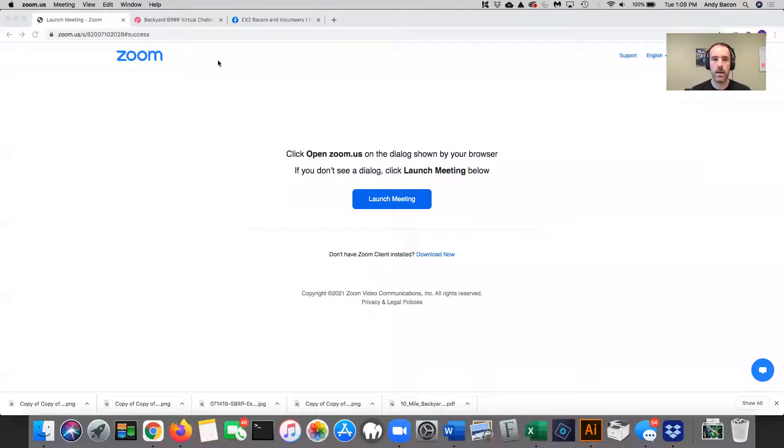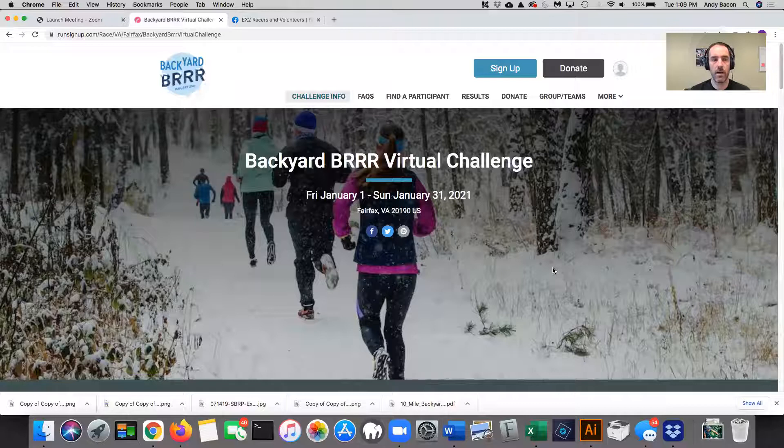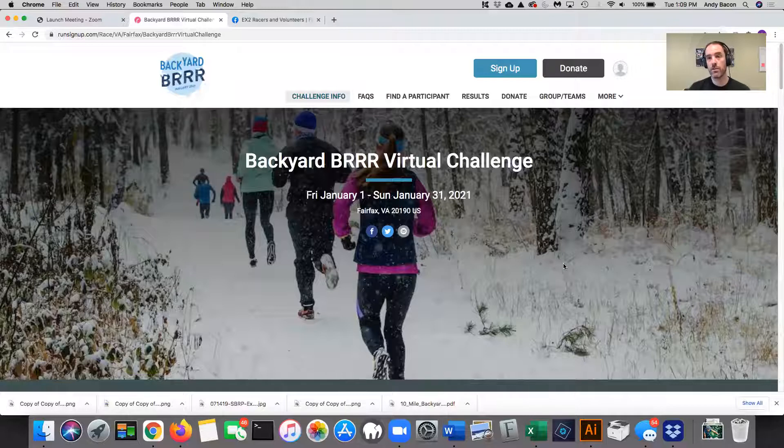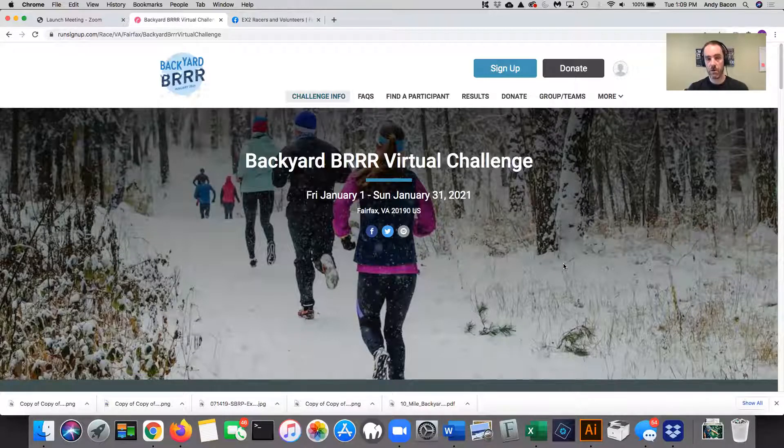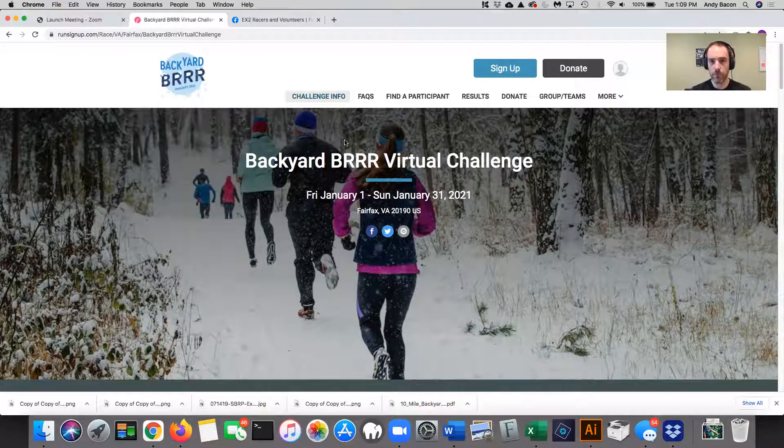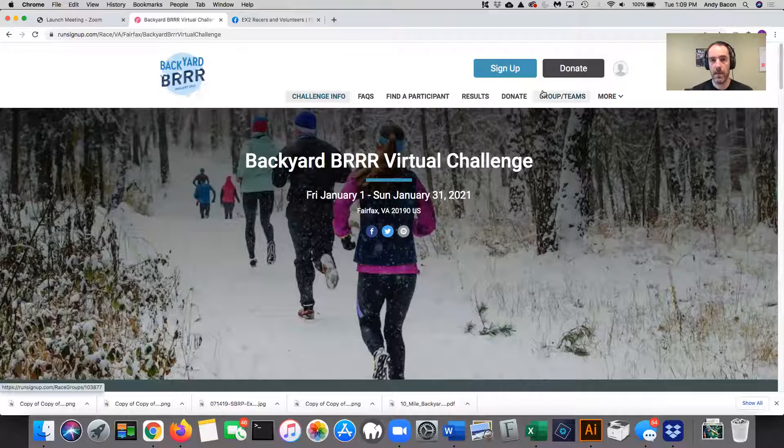So I'm going to go ahead and share my screen with you and pull open Run Sign Up. So this is the main Run Sign Up registration page. The navigation bar is across the top.